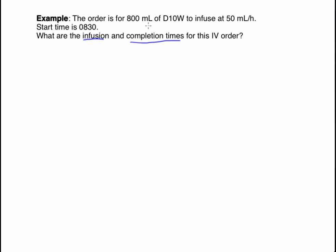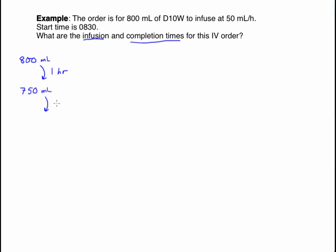With an order of 800 milliliters infusing at 50 milliliters per hour, we can figure out how long it will take until that bag is empty, and then, since the start time is 0830, what time it will be when done. One straightforward approach: every hour, 50 milliliters infuse. So after one hour, 50 mL have gone in and 750 mL remain; another hour, 700 mL remain — continuing until we have 0 milliliters left.